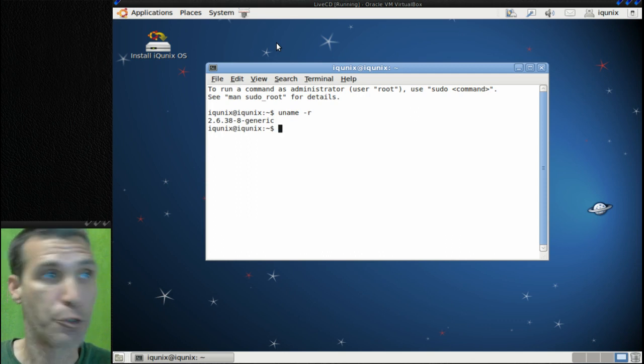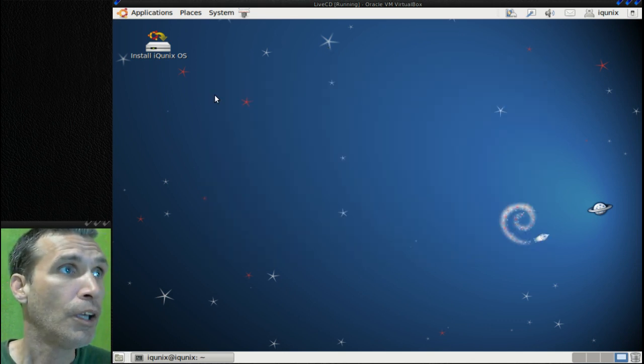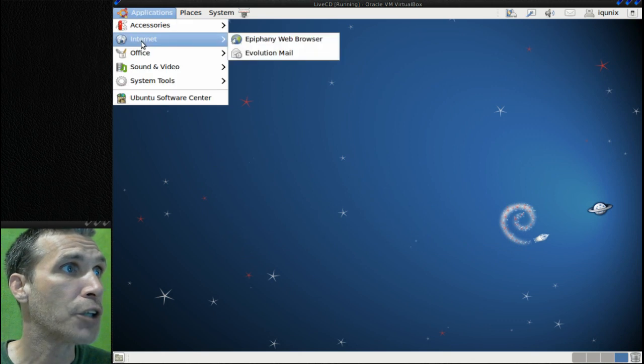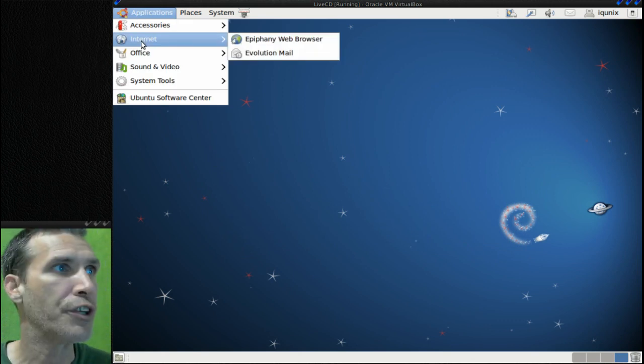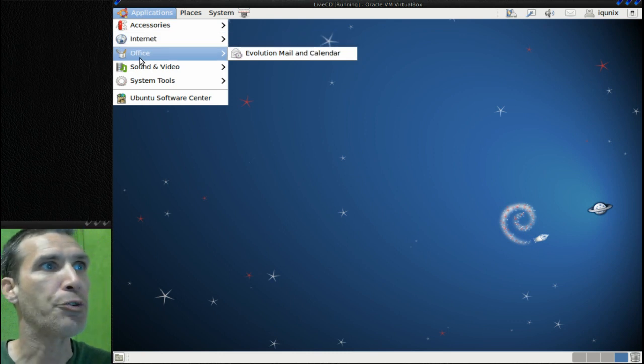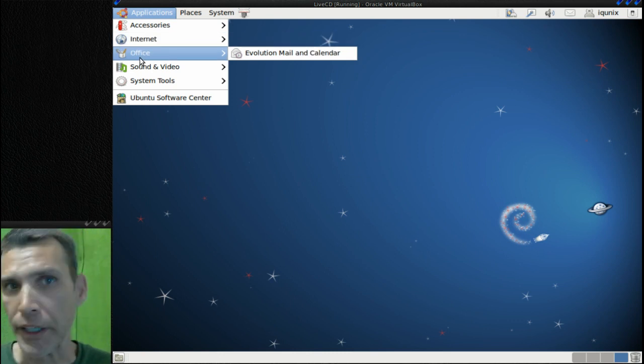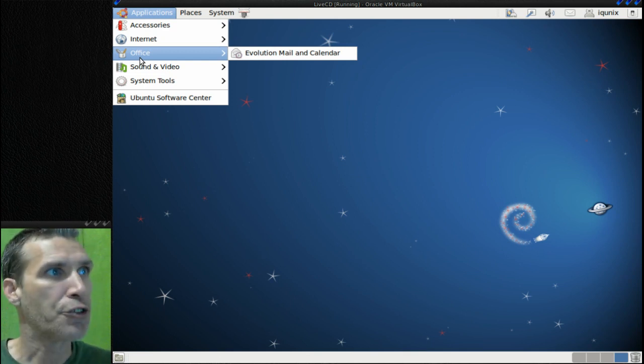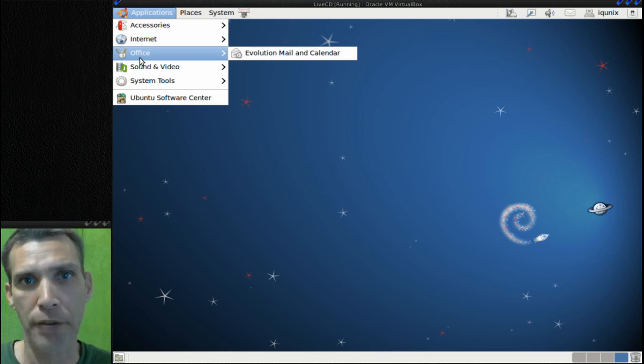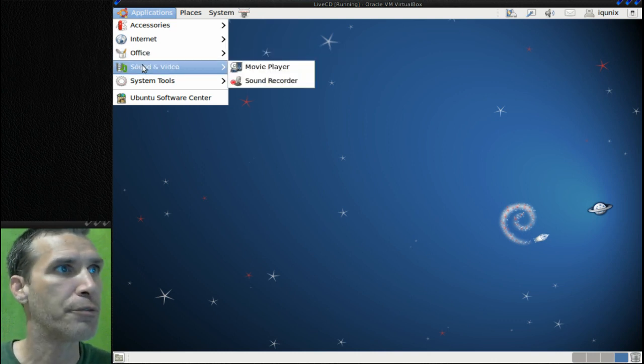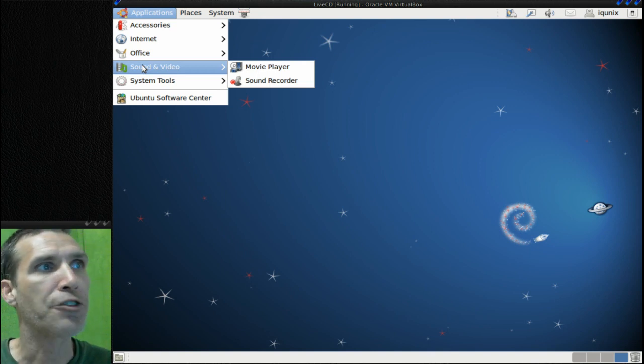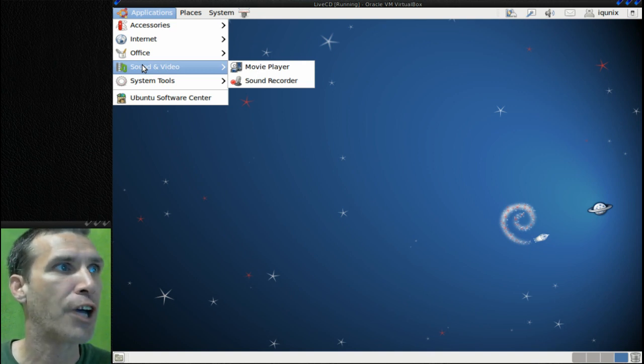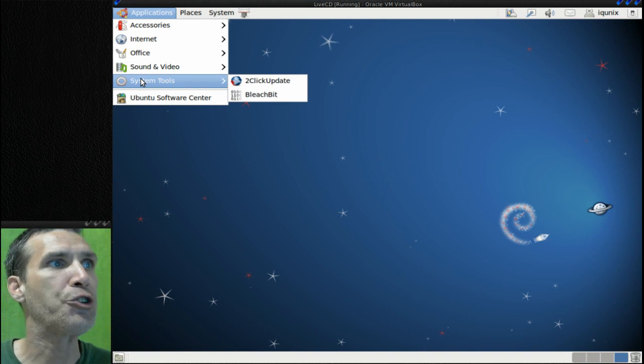Moving right along, in Internet you get Epiphany web browser and Evolution email. In Office you get Evolution mail and calendar - really nothing fancy here. So pretty much you're just going to download a distribution like this, install it, and then put whatever applications you want on top of it. Not too shabby. You get a simple movie player and a sound recorder.